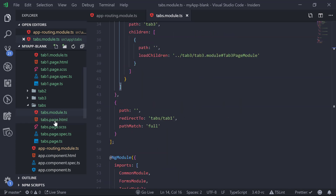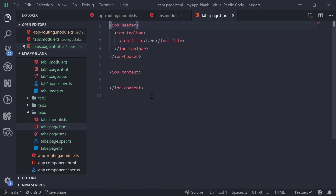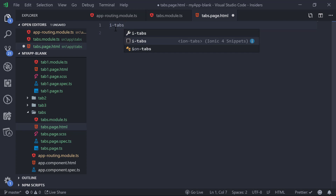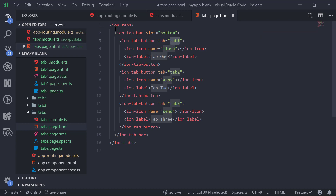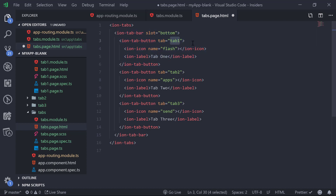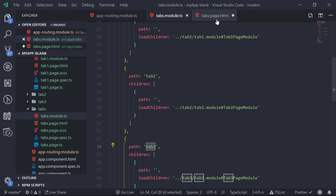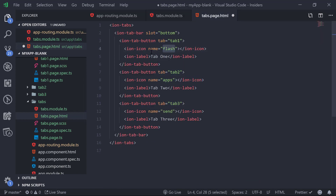Now we go to tabs.page.html. We don't need the header, toolbar, or content — instead we add the ion-tabs snippet provided by the Ionic 4 Snippets plugin. This adds all the boilerplate: ion-tab-bar with slot equal to 'bottom' so tabs show at the bottom, ion-tab-button elements with tab attributes 'tab1', 'tab2', and 'tab3', along with an ion-icon and a label for each tab.